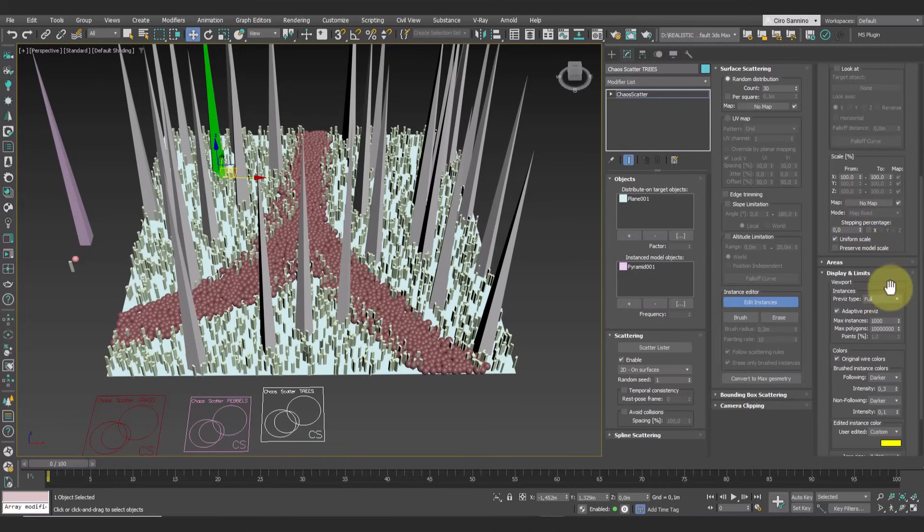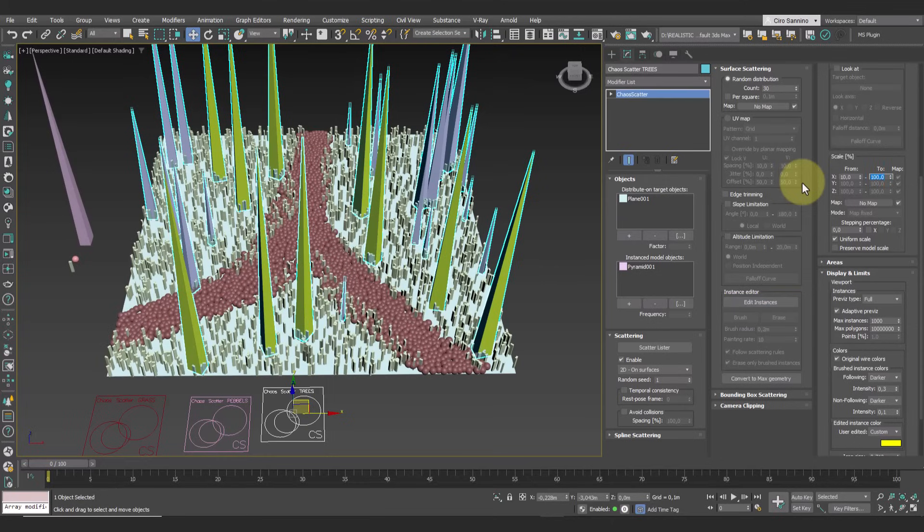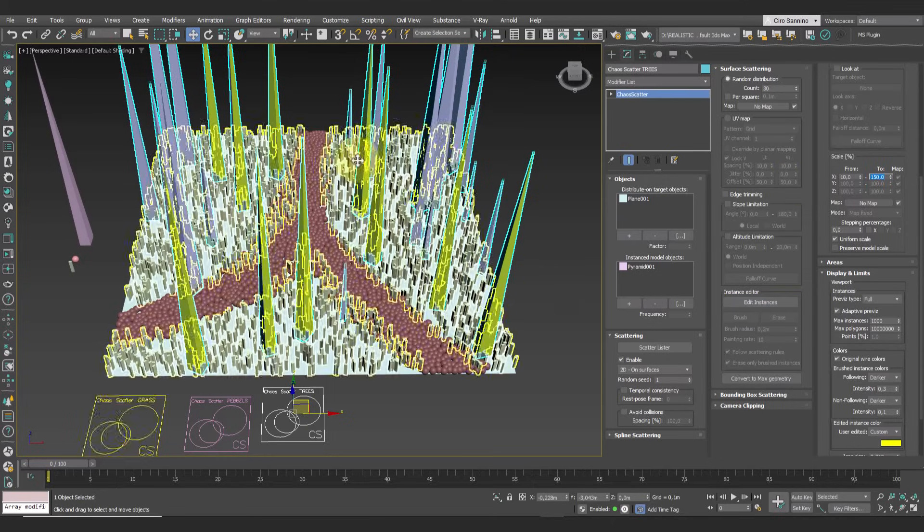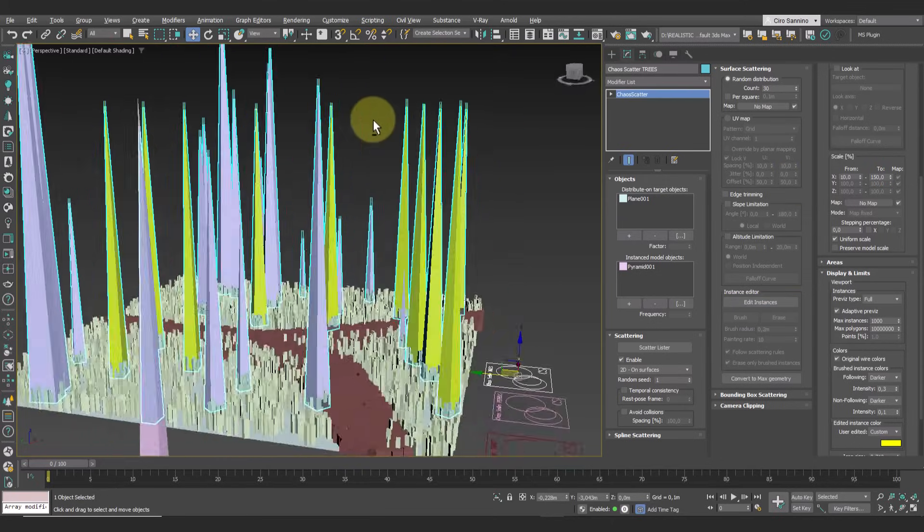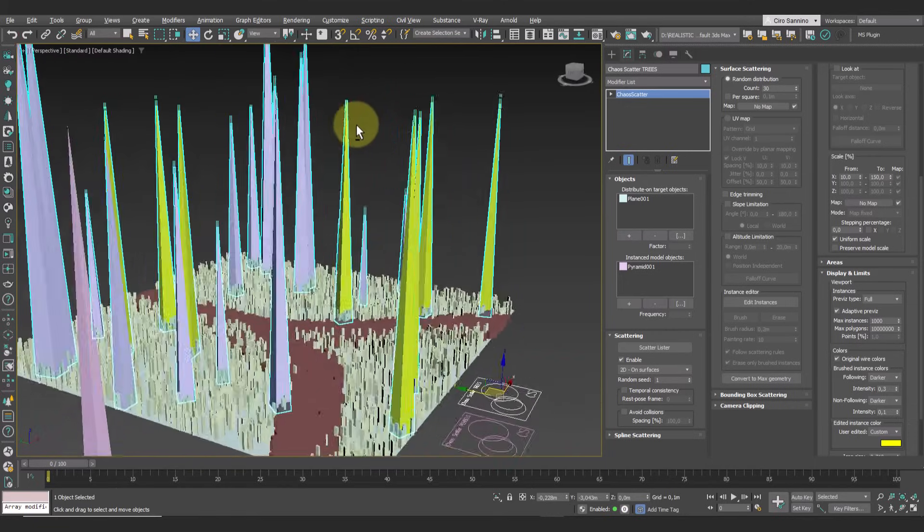However, if at this point we apply a rule, such as scaling for example, you'll notice that all the objects change except for the green ones, which are the ones we moved manually.